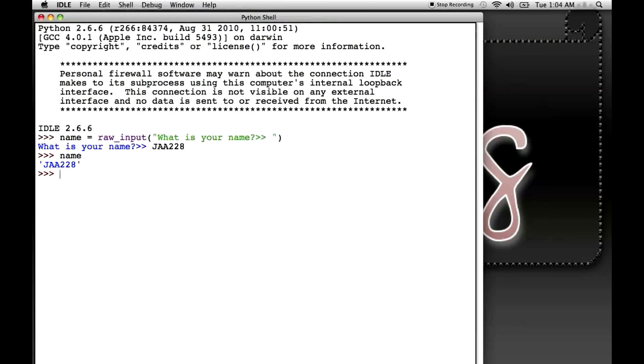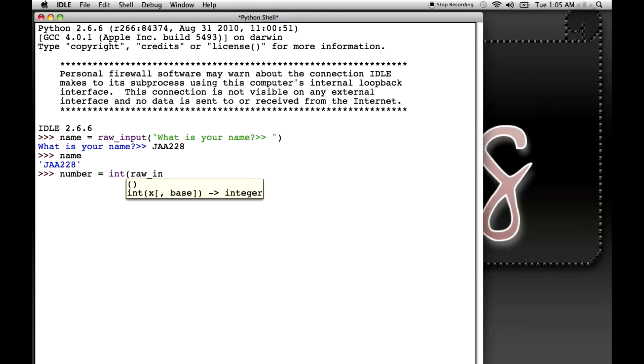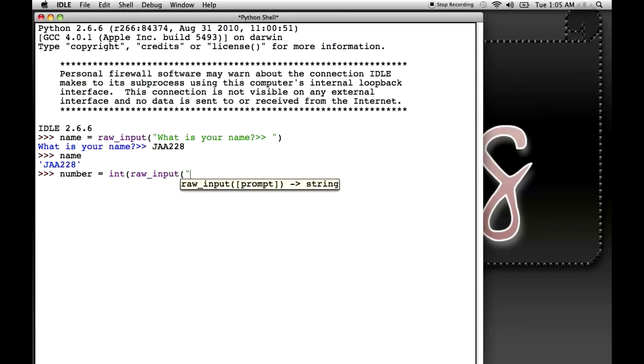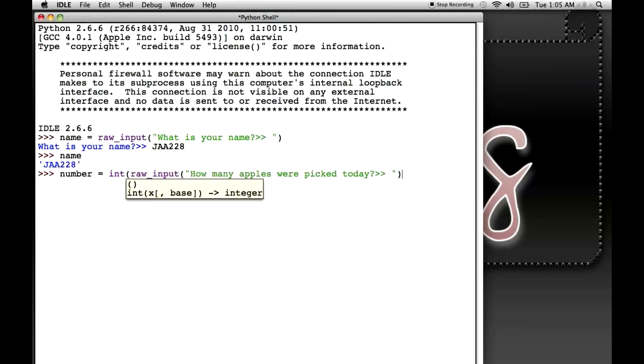Well, as you can see, the raw input returns a string, not a number. So let's say number. And I'm going to stick to the same examples we used in string interpolation video. What you need to do is you need to do something called typecasting. So I want number to be an integer. So I'm going to type in int, and then I'm going to put open parentheses. Then I'll type raw input. Don't forget the underscore and input. Then I'll open another parentheses, and we'll type in how many apples were picked today. And then we close the parentheses for raw input, and then we close the parentheses for integer.